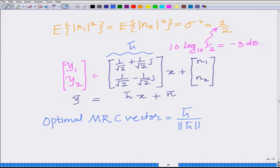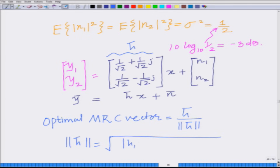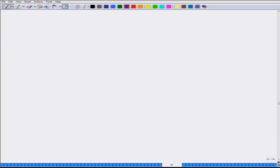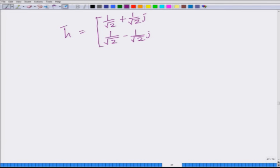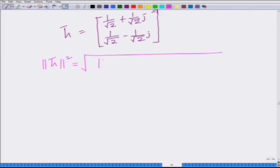We have our vector h̄, and the norm of h̄ is given by ||h̄|| = √(|h1|² + |h2|²). Our vector h̄ equals [1/√2 + j/√2, 1/√2 − j/√2], and ||h̄||² = |h1|² + |h2|².